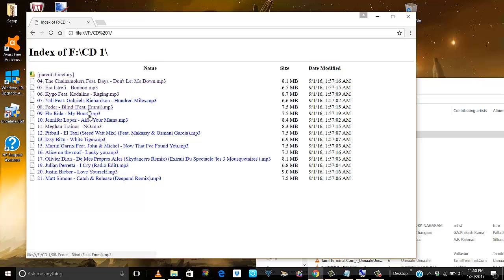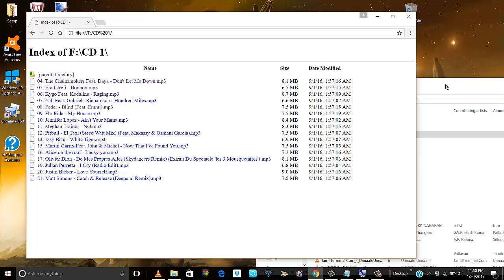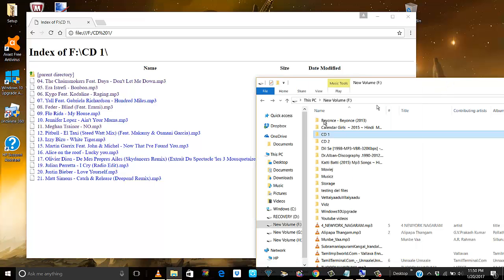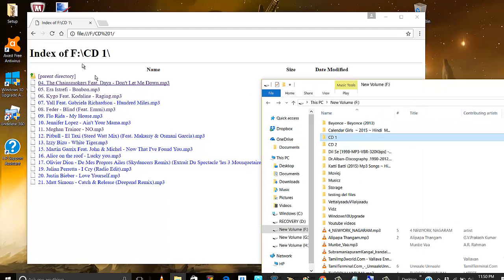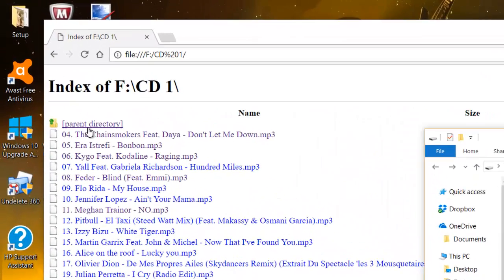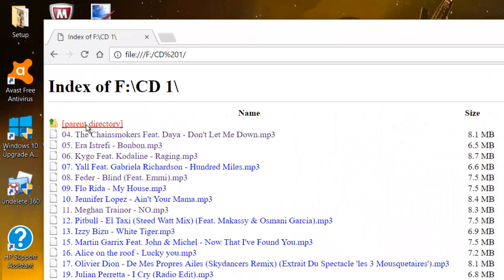That's it. This way you can right-click and start playing your songs. There's one more cool thing you'll see here. Although I just dropped the CD1 folder, if I click on the parent directory...